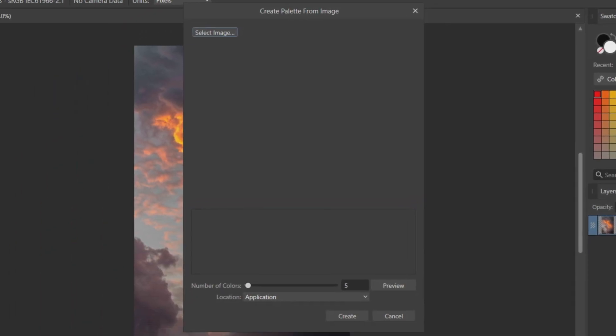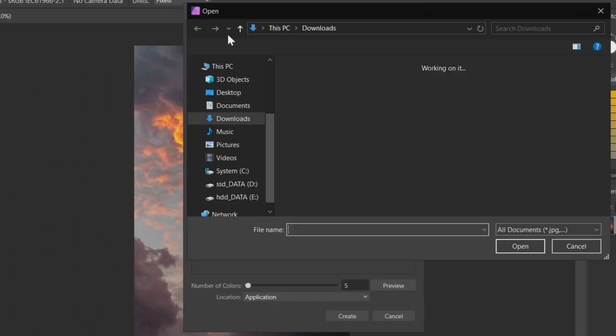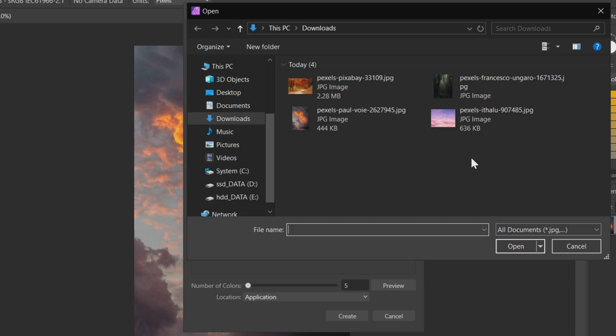In the new window, click on Select Image and choose the image from your File Explorer. I'll select this pink cloud image.